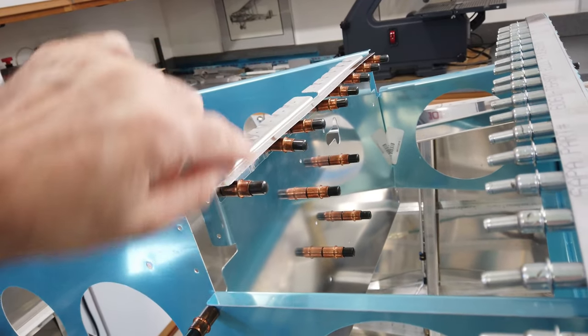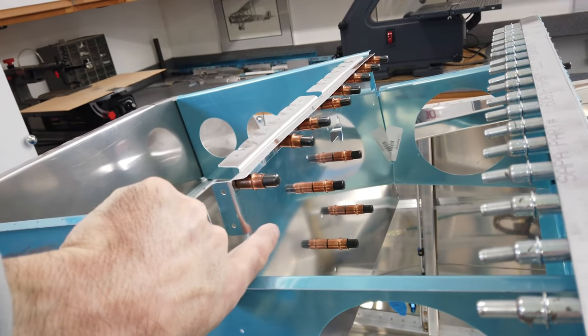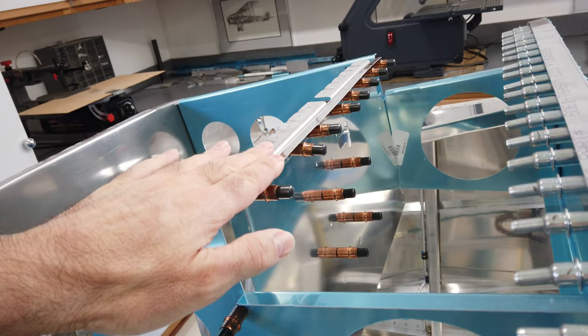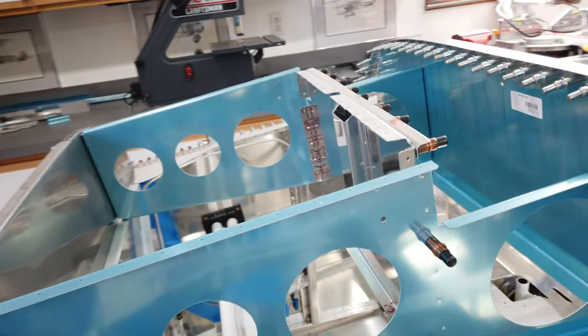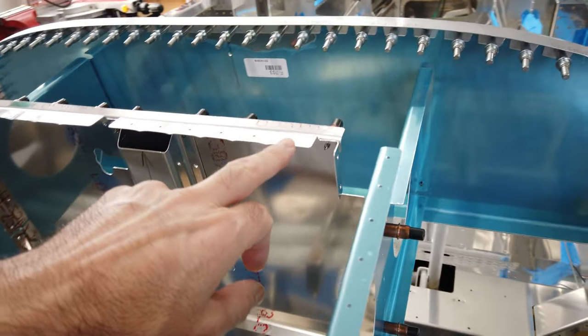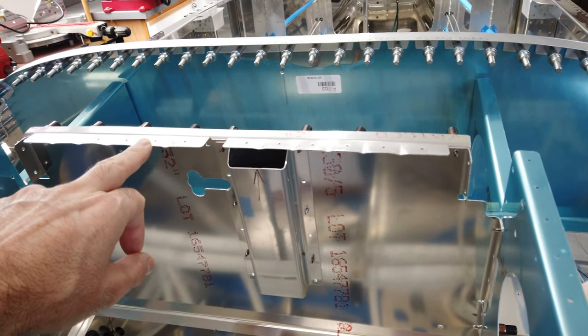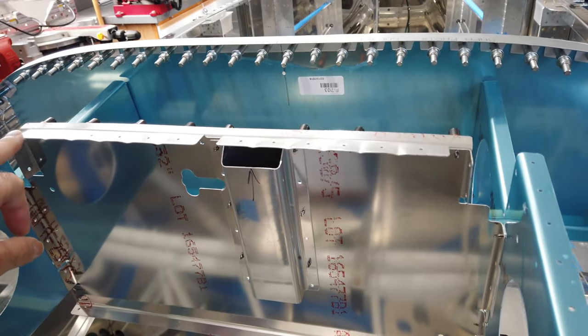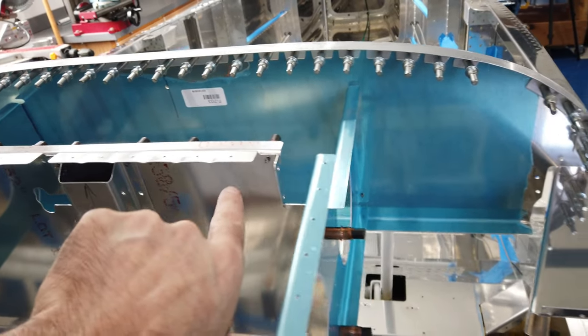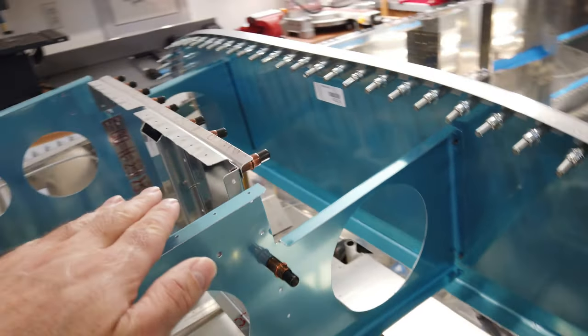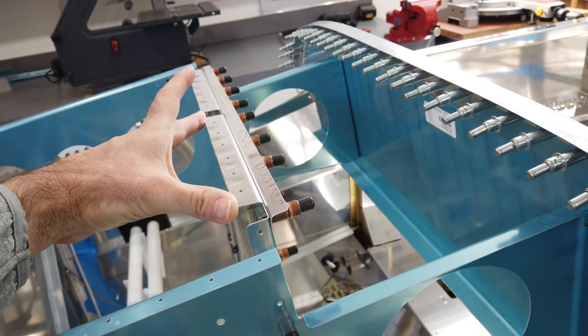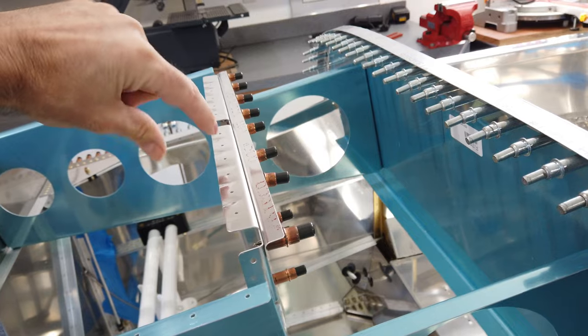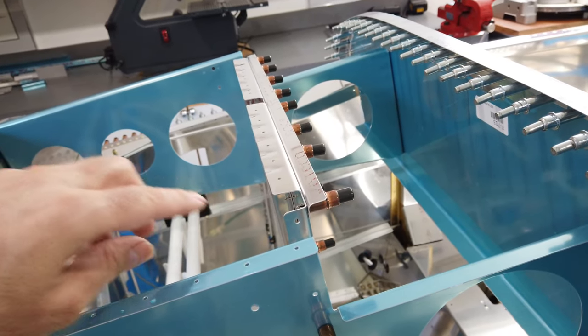I've already done that and you can see that I've fluted this top flange here a little bit. When you sight down the length of the flange, each of these individual flanges had a curve to them, so I fluted those.